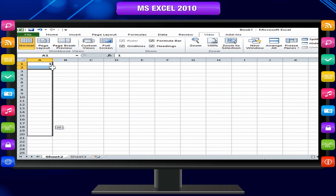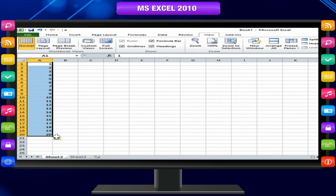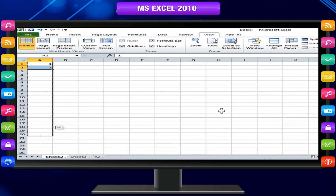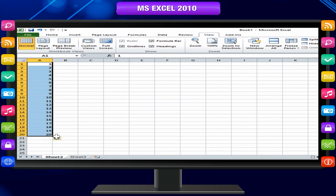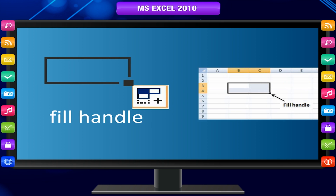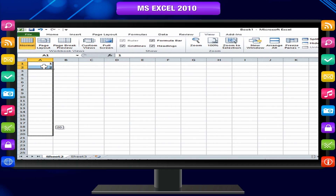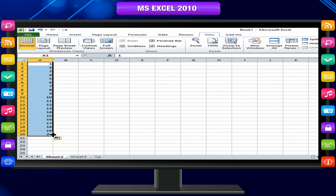Instead of entering data manually, you can use the Auto Fill feature to fill cells with data that follows a pattern or is based on data in other cells. To use the fill handle, select cells and drag the fill handle — the small black square in the lower-right corner of the selection. When you point to the fill handle, the pointer changes to a black cross. Then drag the fill handle across or down the cells you want to fill.